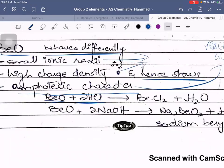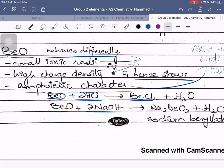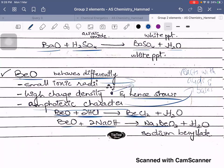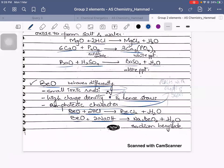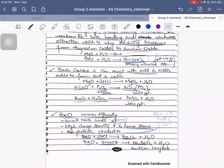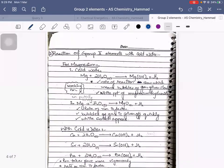Beryllium oxide, when brought close to an acid, will act as a base to form salt and water. If brought close to an alkali, it reacts as an acid to form a salt plus water. Please keep all of these equations in your head because they can ask you all of this.